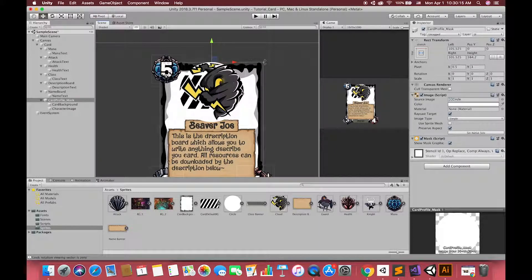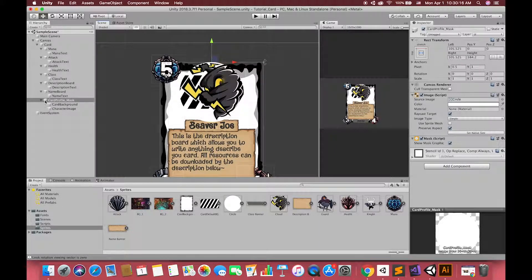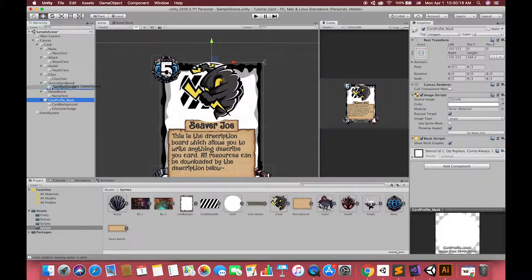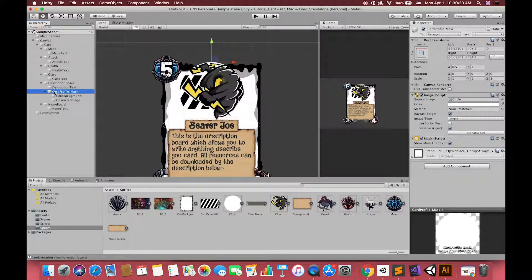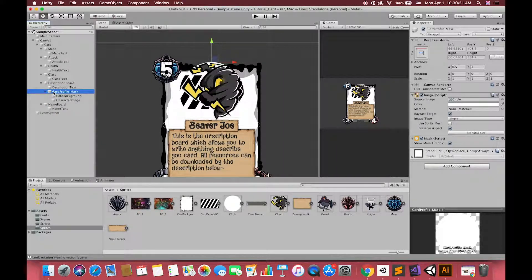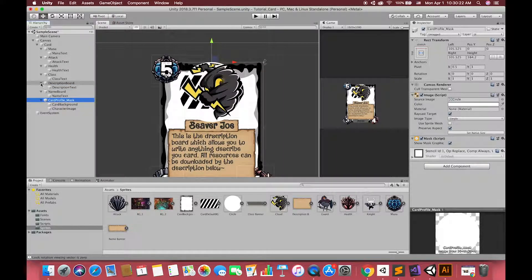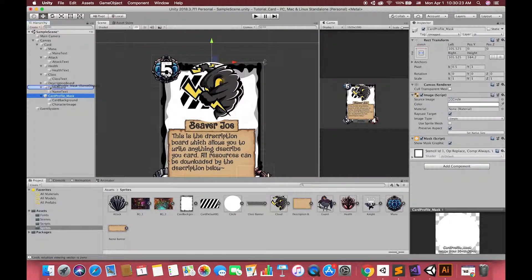Finally, we can drag each UI image to change their order of the card. We want our card profile and the name board and the description board I will adjust later.